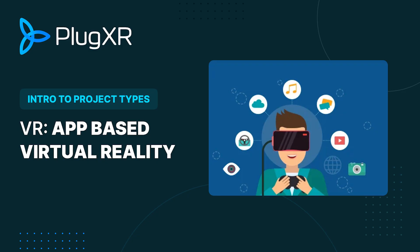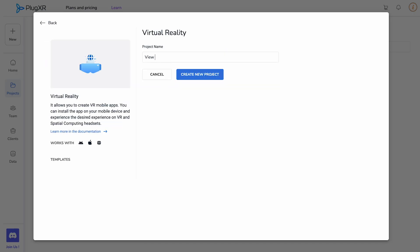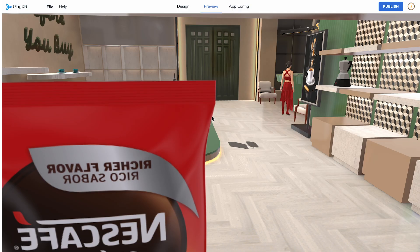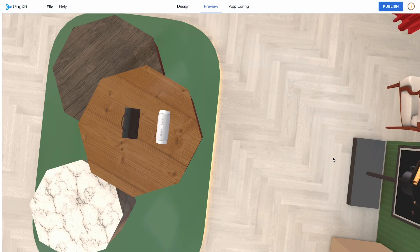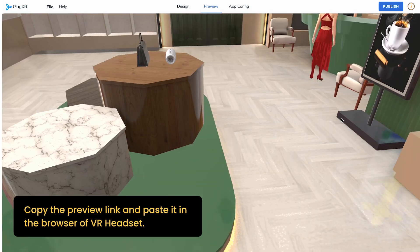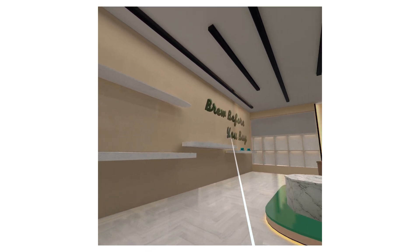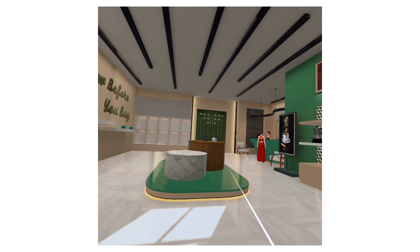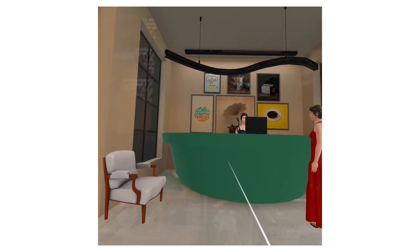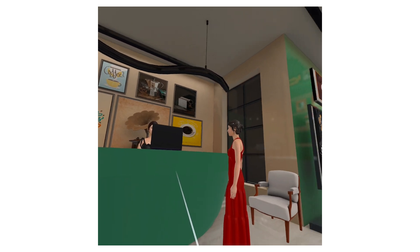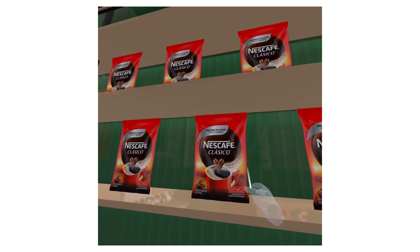VR — app-based virtual reality. Our app-based virtual reality creator platform unlocks the potential of VR mobile apps. Craft and install immersive experiences on your mobile device, then seamlessly enjoy them on VR and spatial computing headsets. Compatible with Vision Pro, Oculus, and Quest devices, our platform ensures your creations are accessible to a wide audience. Whether you're developing games, simulations, or interactive content, this platform empowers you to turn your ideas into reality, putting the power of VR at your fingertips.